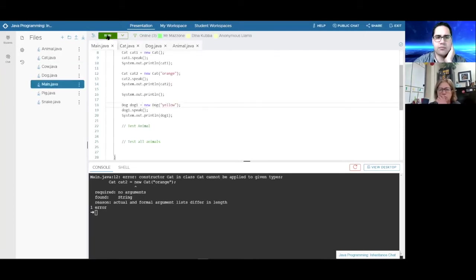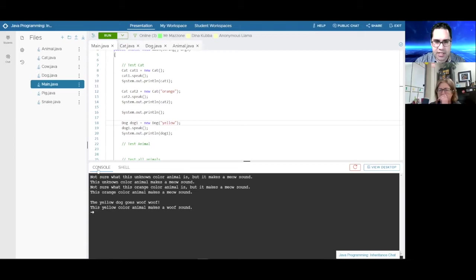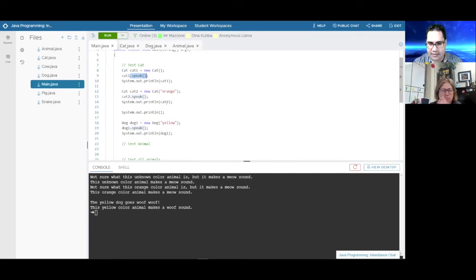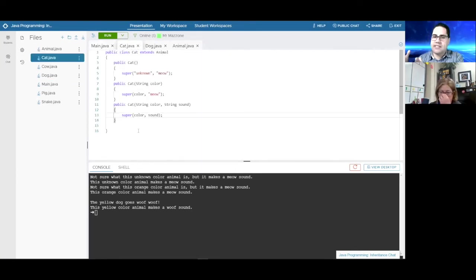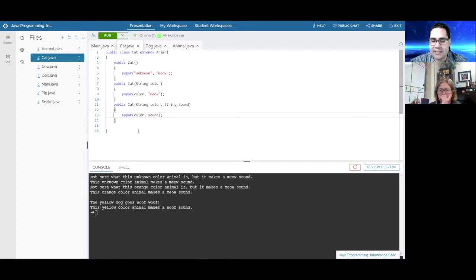We go to main and run it — no problem at all. We construct a cat object and it successfully calls the speak method and prints the cat. Why? In Cat.java we didn't define those things — we defined them inside Animal. Cat inherits the instance variables and methods from Animal. There is no color or sound instance variable in the Cat class, and those methods don't exist there, but we still used them because they're part of Animal and a cat is-a animal.